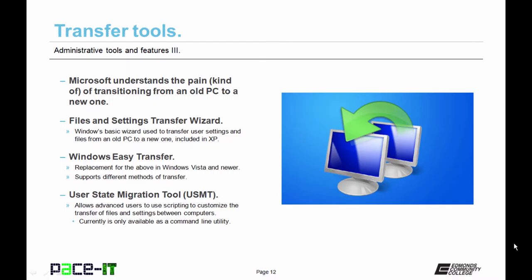Because of user input, Microsoft came up with Windows Easy Transfer for Vista and newer operating systems. It's a replacement for the Files and Settings Transfer Wizard, and it supports several different methods of transfer.